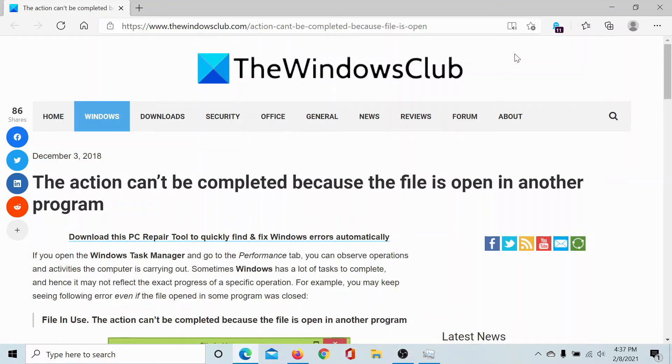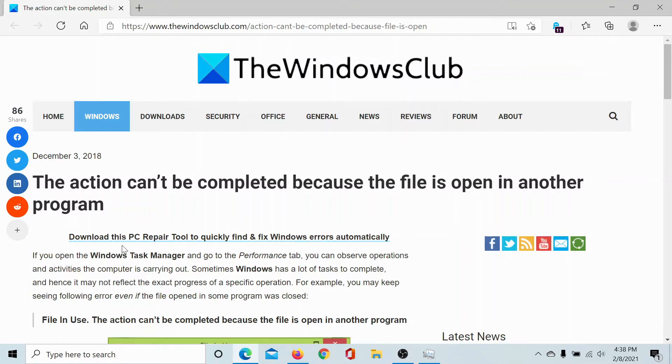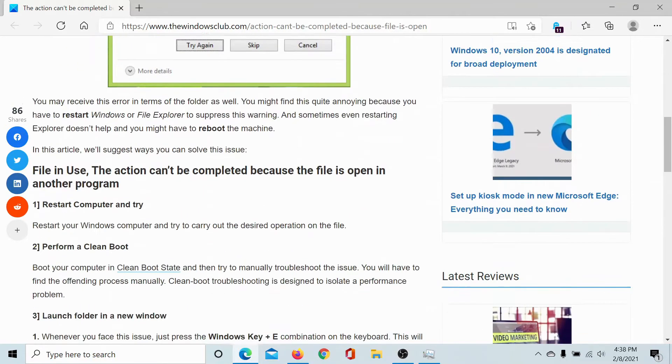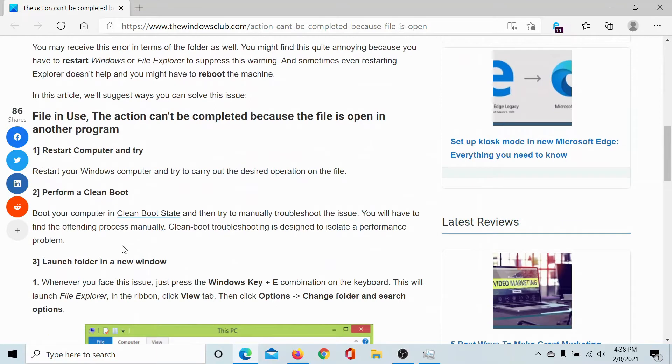Welcome to The Windows Club. If you encounter the error 'the action can't be completed because the file is open in another program,' then either read through this article on The Windows Club or simply watch this video. We will guide you through the resolutions.